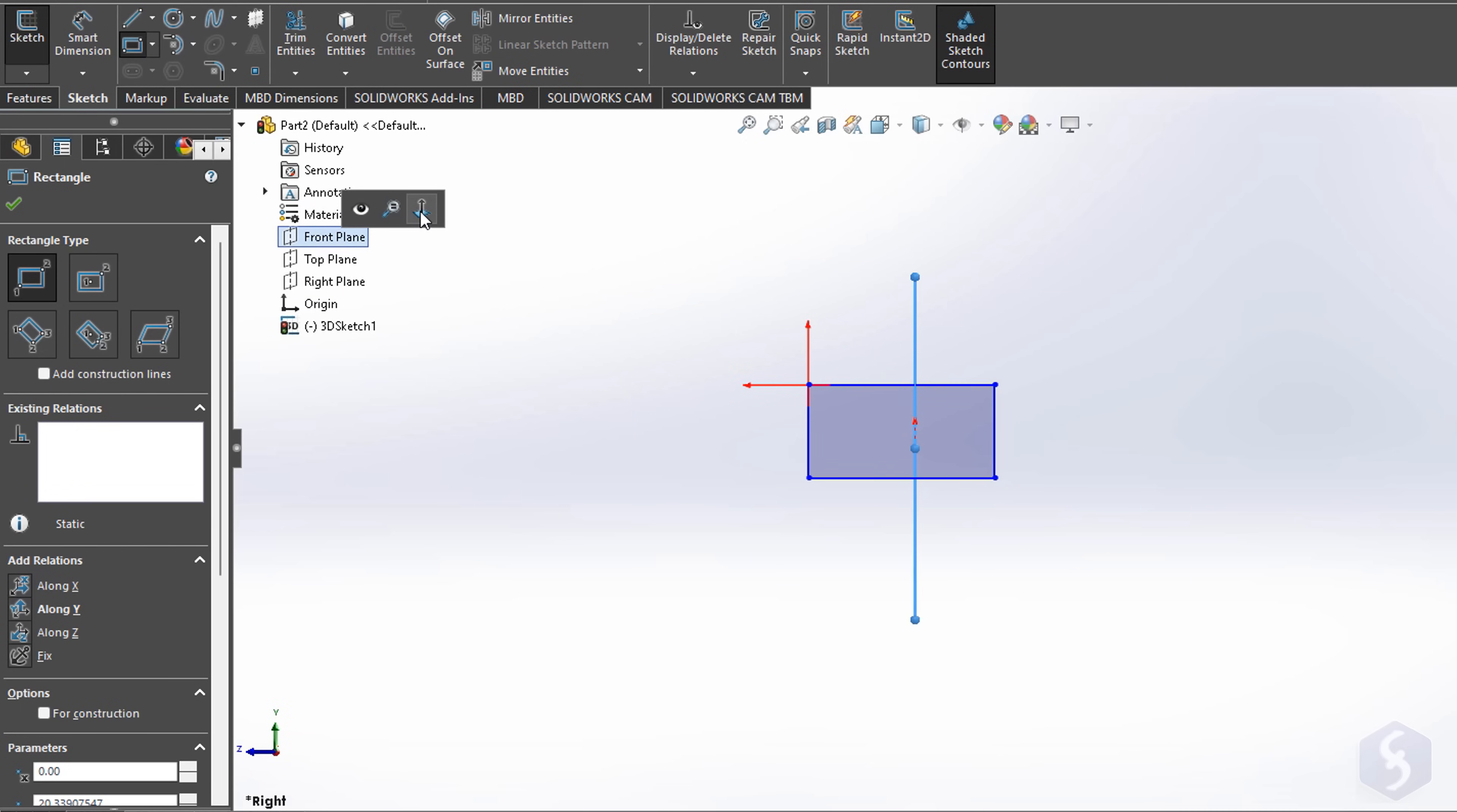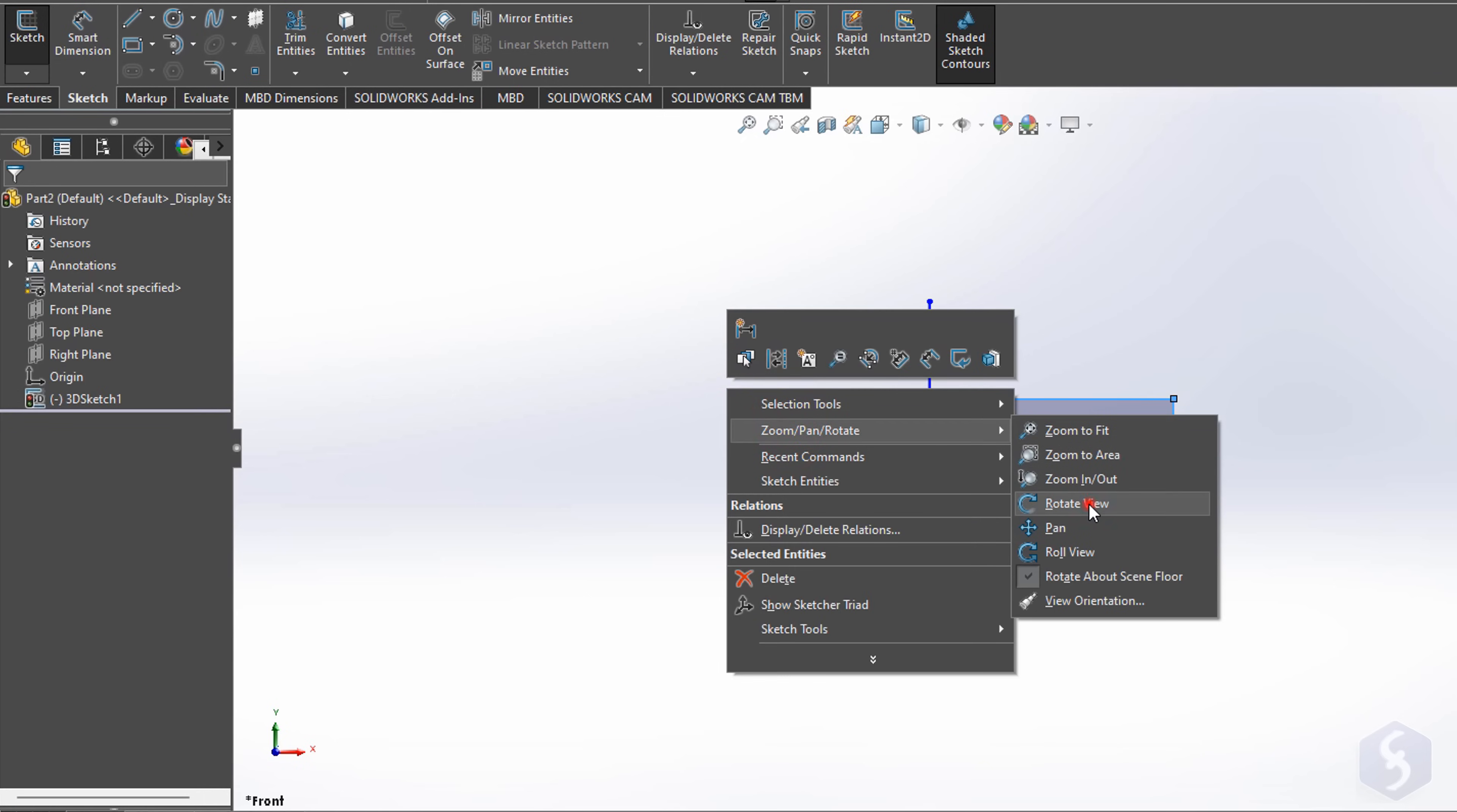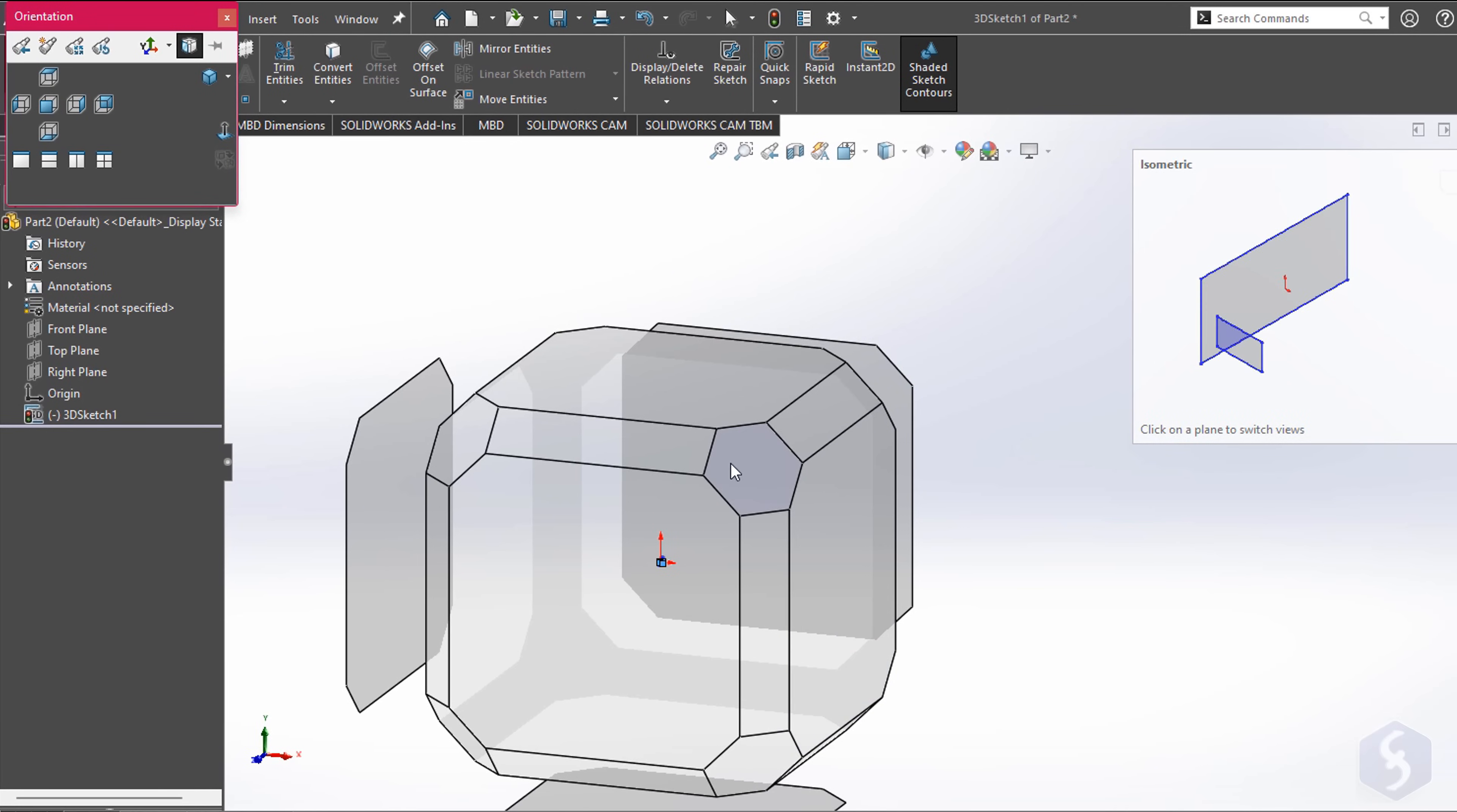You can always change the plane to use by selecting it and going to Normal 2. To get a complete 3D preview, right-click, go to Rotate View and click and drag around, using the Escape key to exit. You can also use the Spacebar key to select specific views.